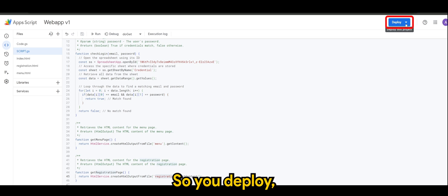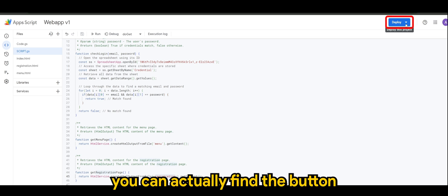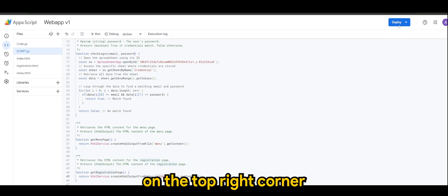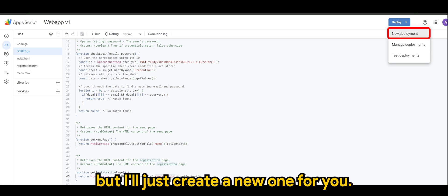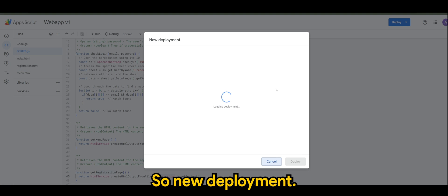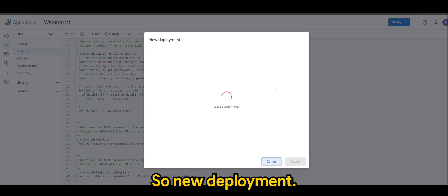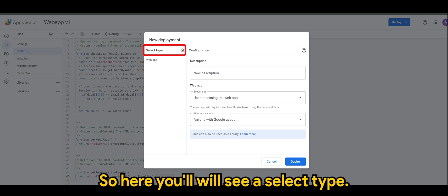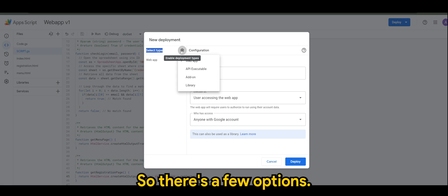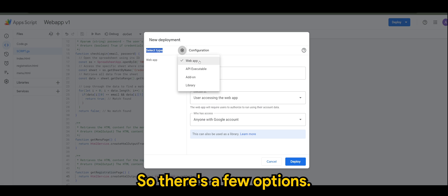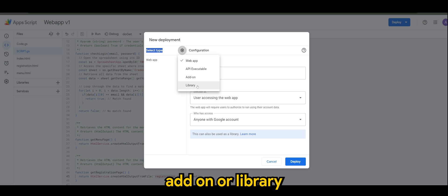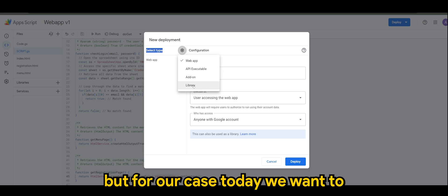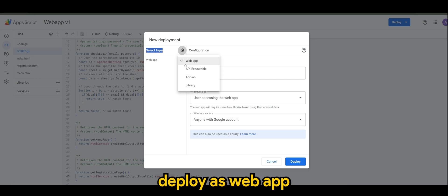So you deploy, you can actually find the button on the top right corner and there's a deploy this project option. I already have mine but I'll just create a new one for you, it's a new deployment. So here we will see a select type. There's a few options inside: an API executable, add-on or library, but for our case today we want to deploy as web app.